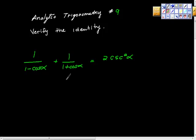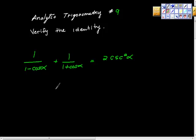Analytic trigonometry, number nine: verify the identity. We have one over one minus cosine alpha, plus one over one plus cosine alpha, is equal to two cosecant squared alpha.